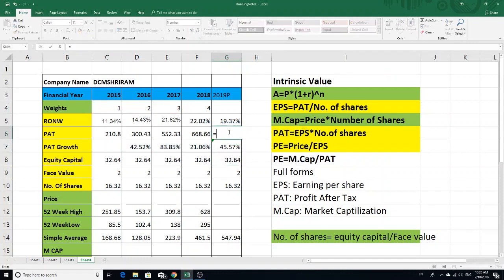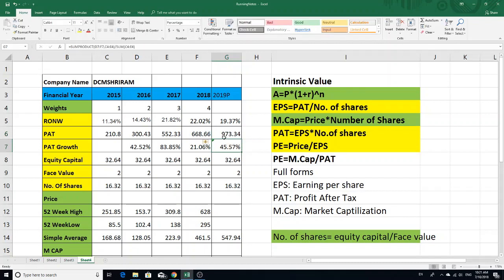This is the formula: amount is equal to P into (1 plus R) to the power N. This is the last year's PAT. So F6 into (1 plus rate of interest, calculated as 45.57%), to the power 1 — this is 1 year. The result is 973.34.